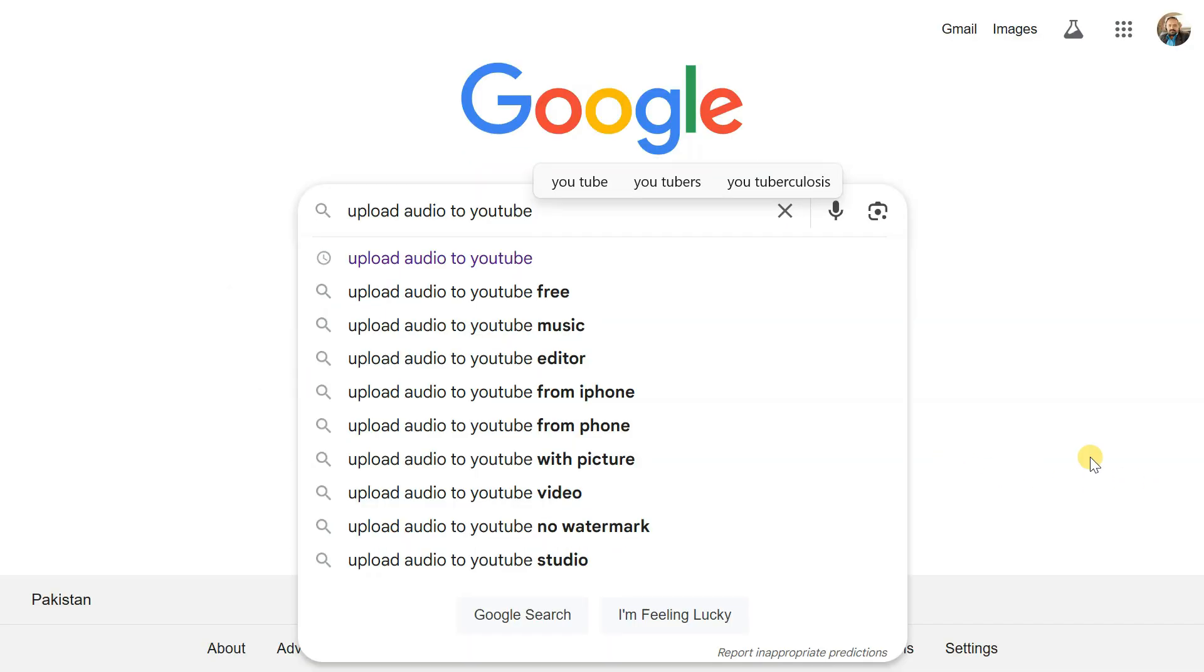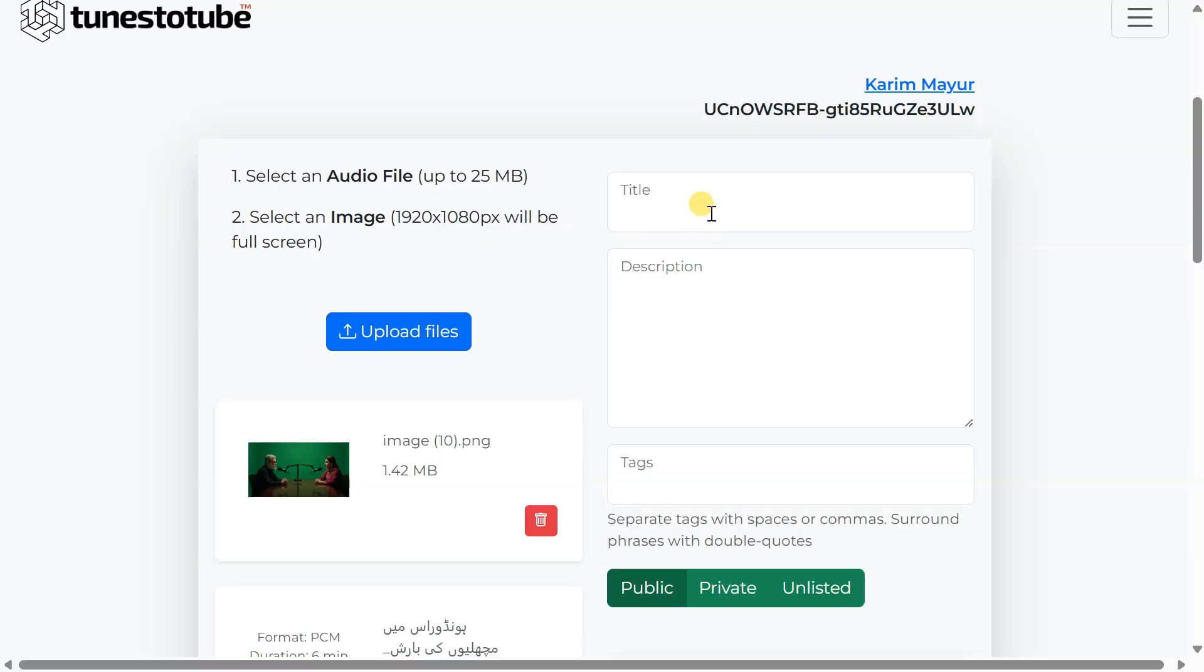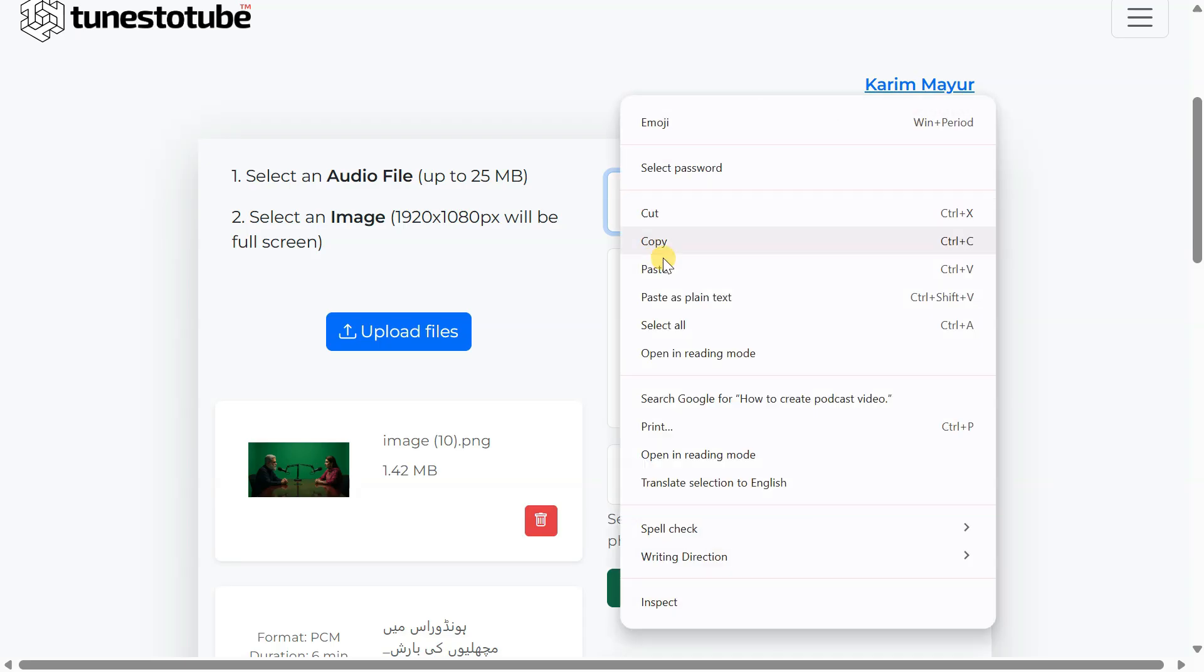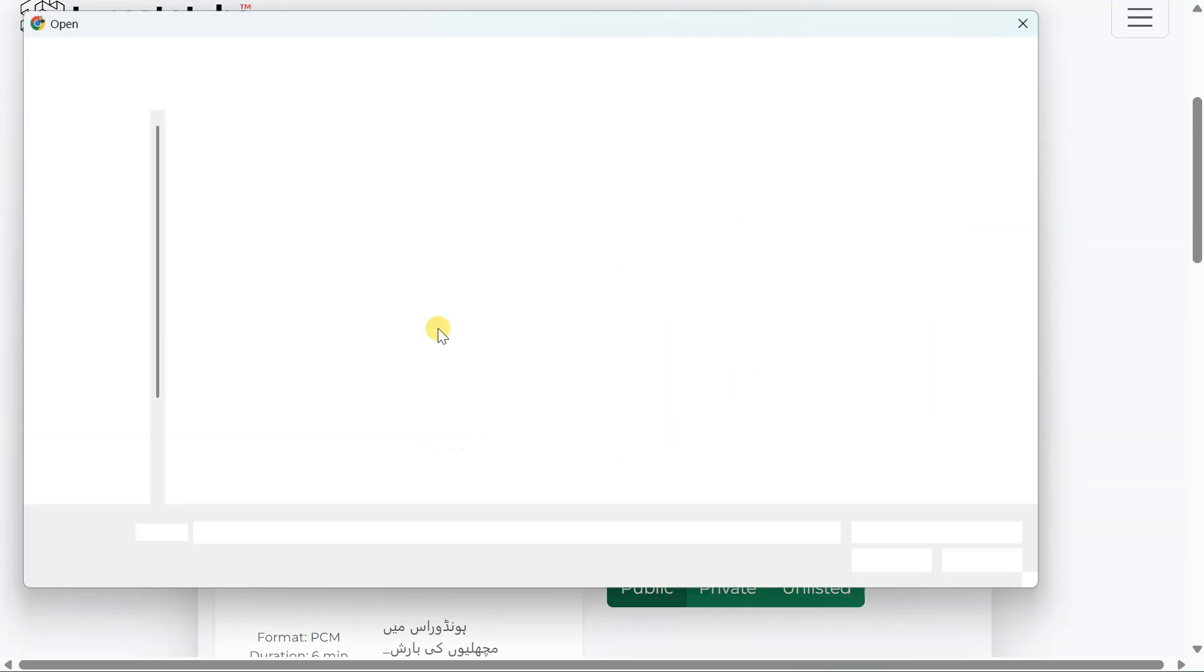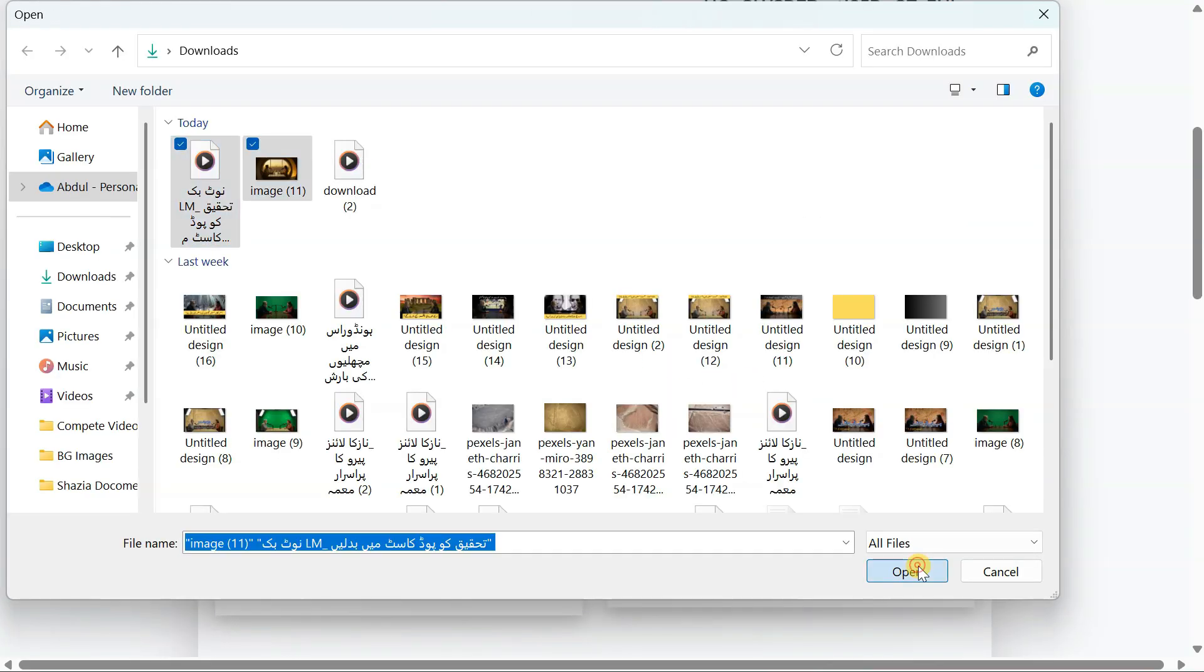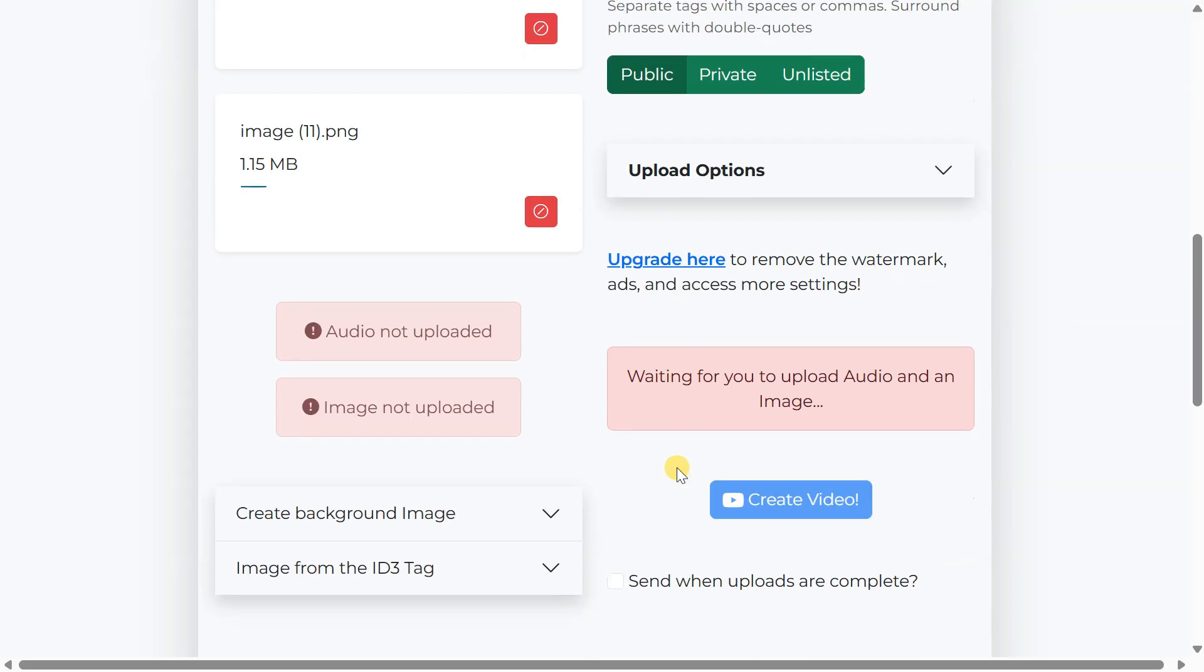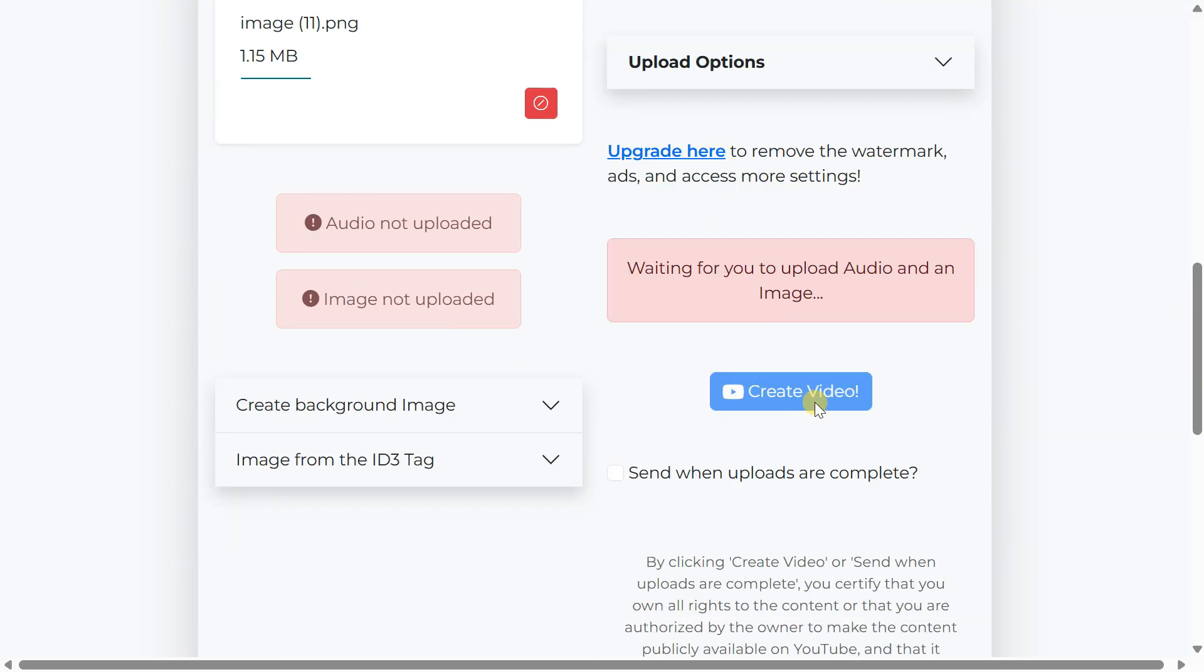Go to Google and search for Upload audio to YouTube. Click on the first website that appears. Sign in by clicking Continue with Google. Enter your video title and description. Upload your audio file and image. Once the upload is complete, click on Create Video. The website will generate the video and upload it to your YouTube channel.